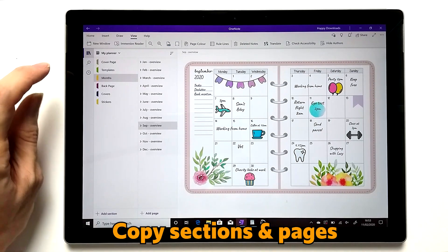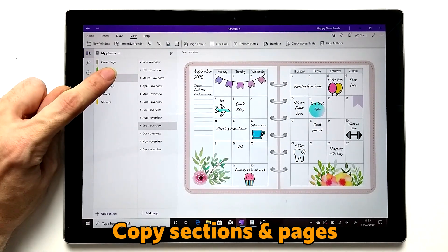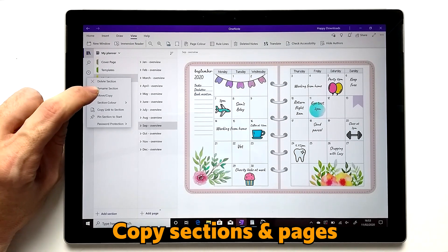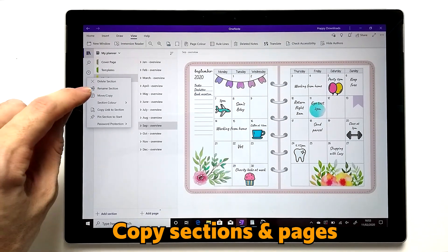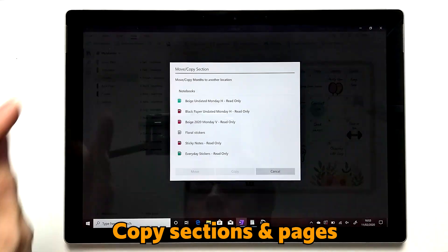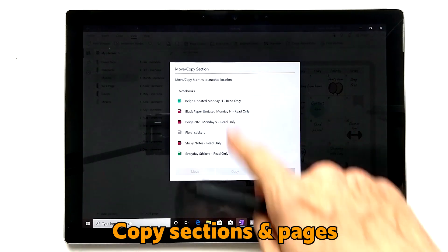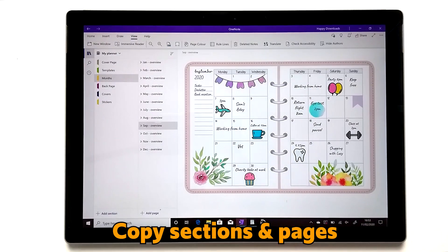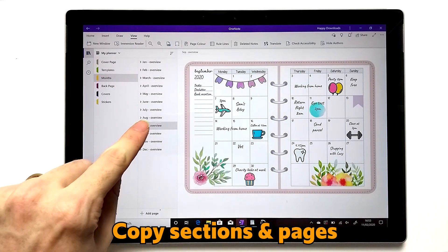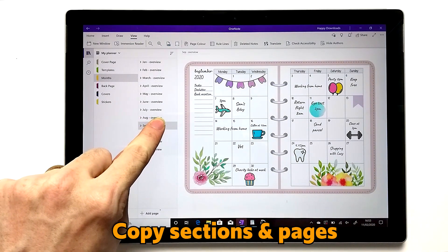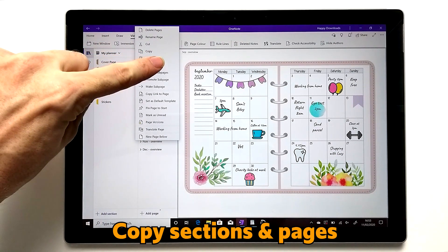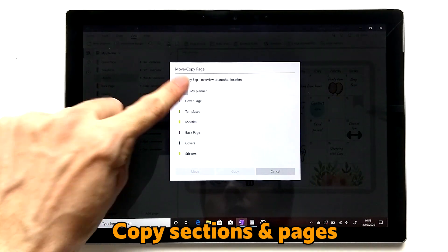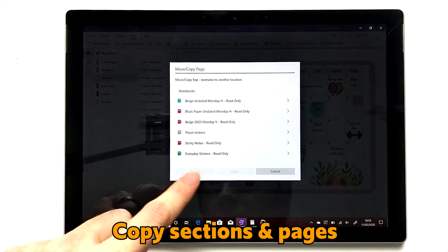If you want to copy sections, on the Surface Pro it's very straightforward — you can just long press and you'll see a 'move or copy' option, which you can then use to copy and paste it to a different notebook. Similarly for pages, you can long press and again you'll see 'move or copy' where you can put it into different sections or even different planners.